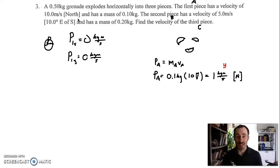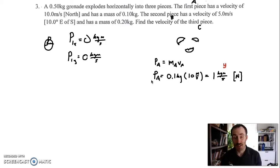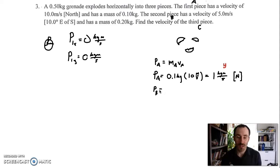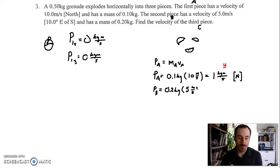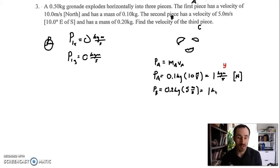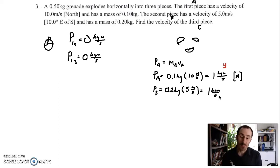We didn't have to split piece A into components because it is just a north vector. The second piece has a velocity of 5 meters per second and it's at an angle, so it's going to have to be split into components. The momentum of B equals mass 0.2 kilograms times velocity 5 meters per second, which also gives us 1 kilogram meter per second. But that's not going to be a perfect X or Y component, so now we've got to split it into its components.